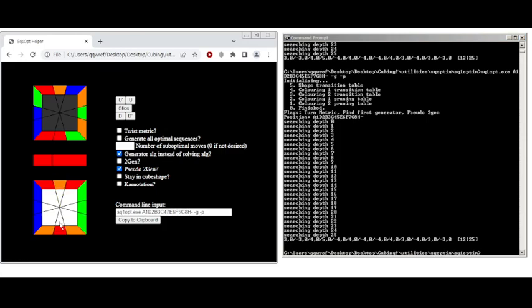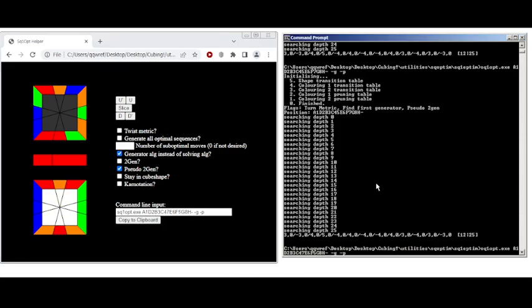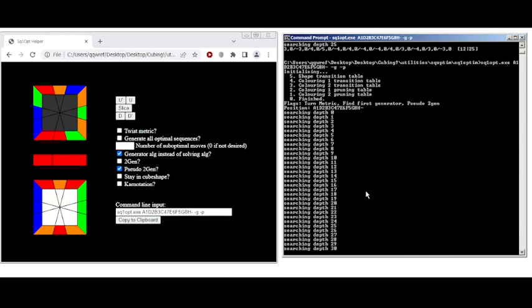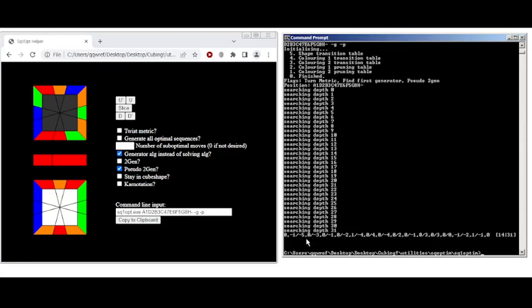But if we do something like this and make a parity ALG, then we can still generate an ALG. And actually, this is impossible in just 2gen, because we can only modify the front bottom edge and not the back one.